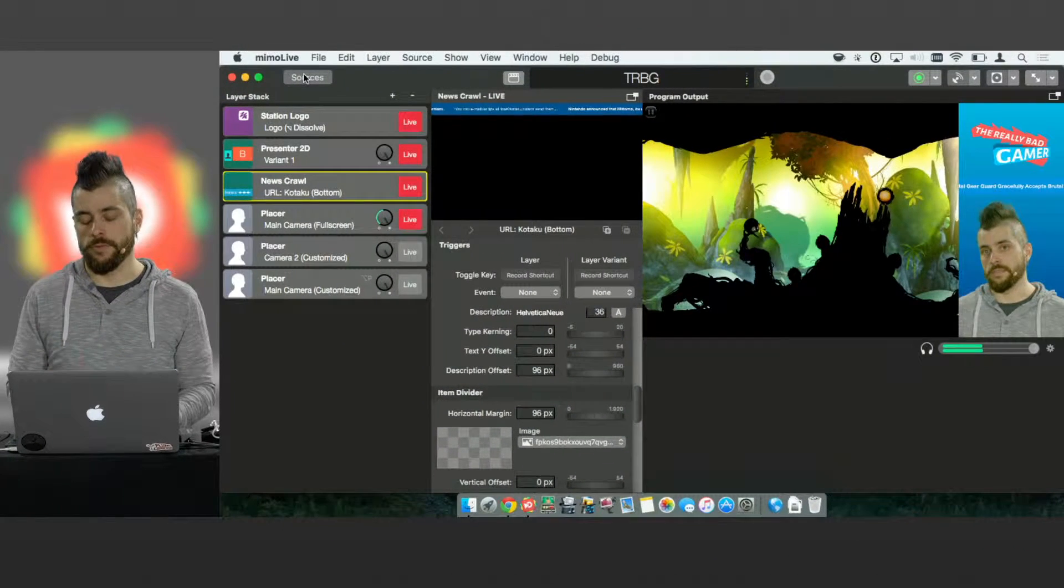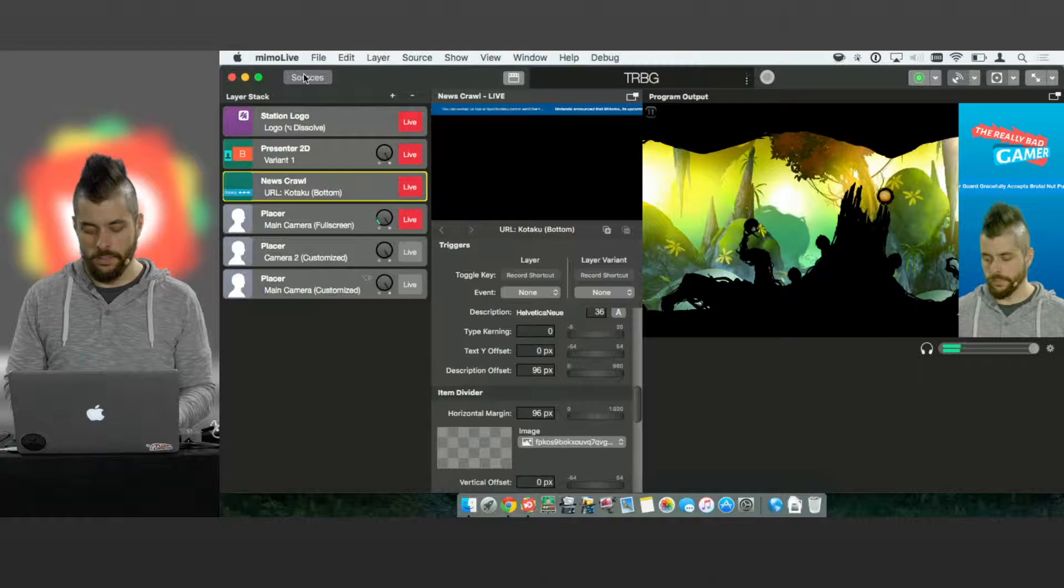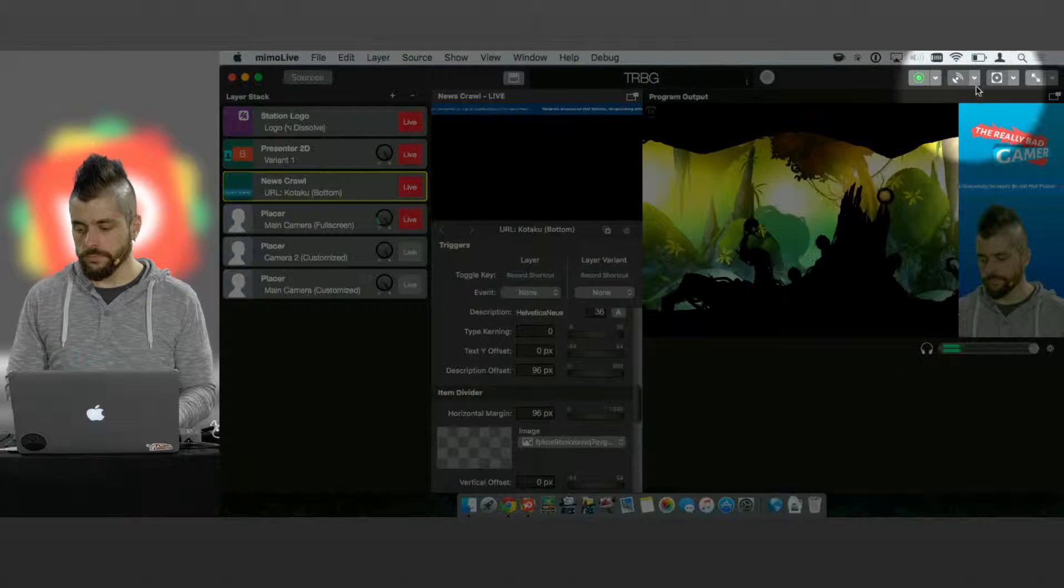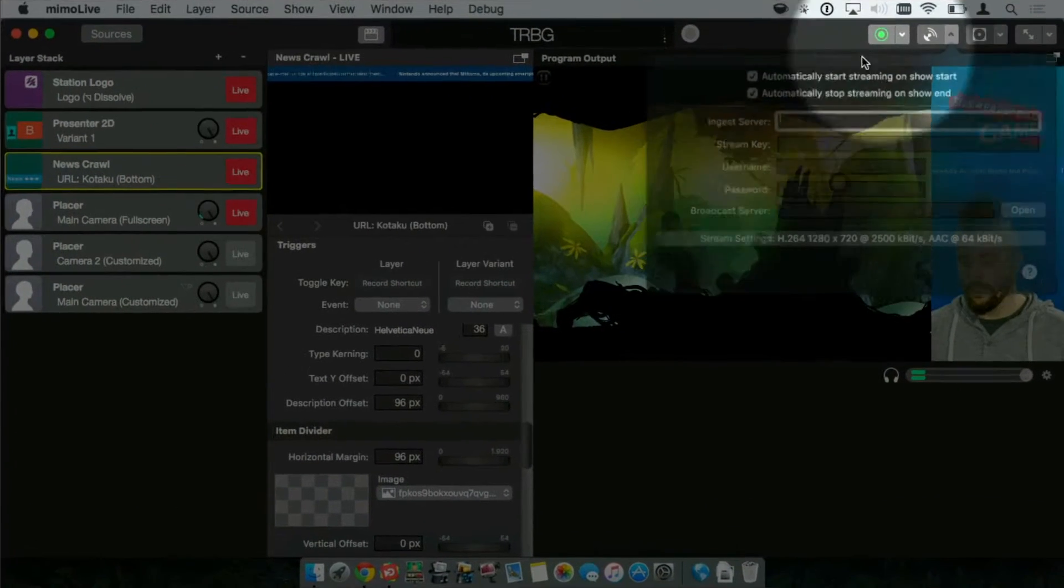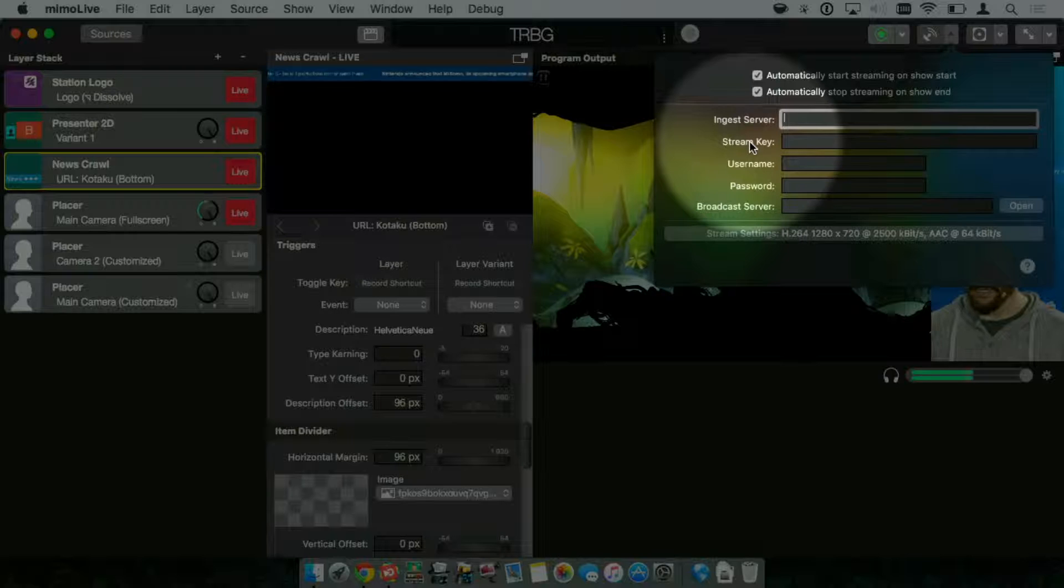I've already connected an iPad and a camera to my computer running MemoLive. I've added some graphics, so I have a template. All I'm missing now is the Ingest Server and the stream key.